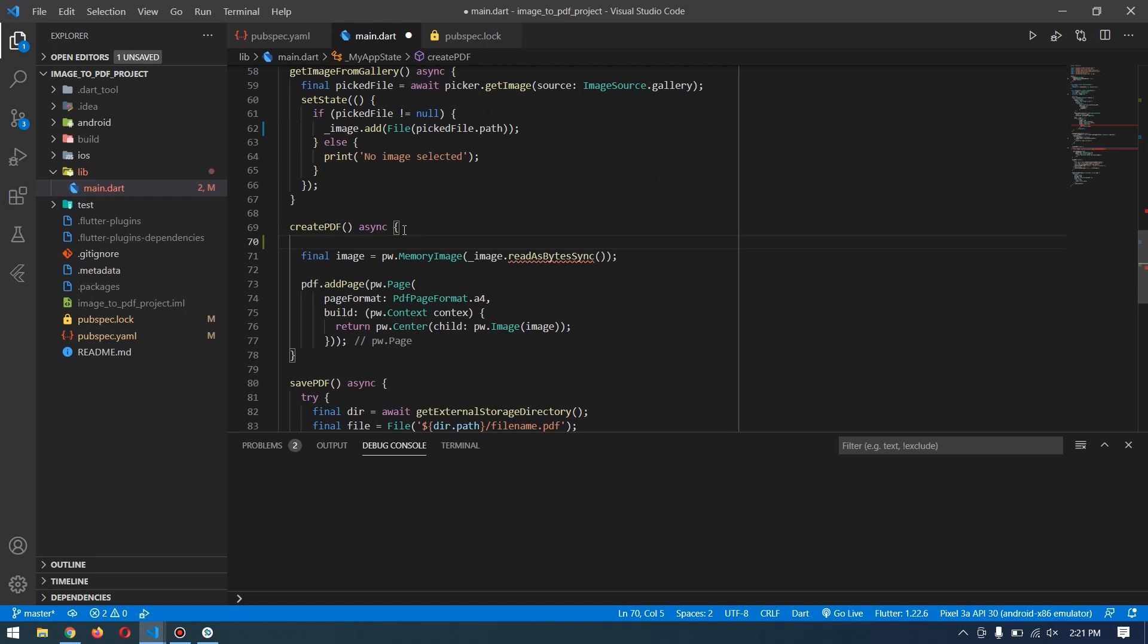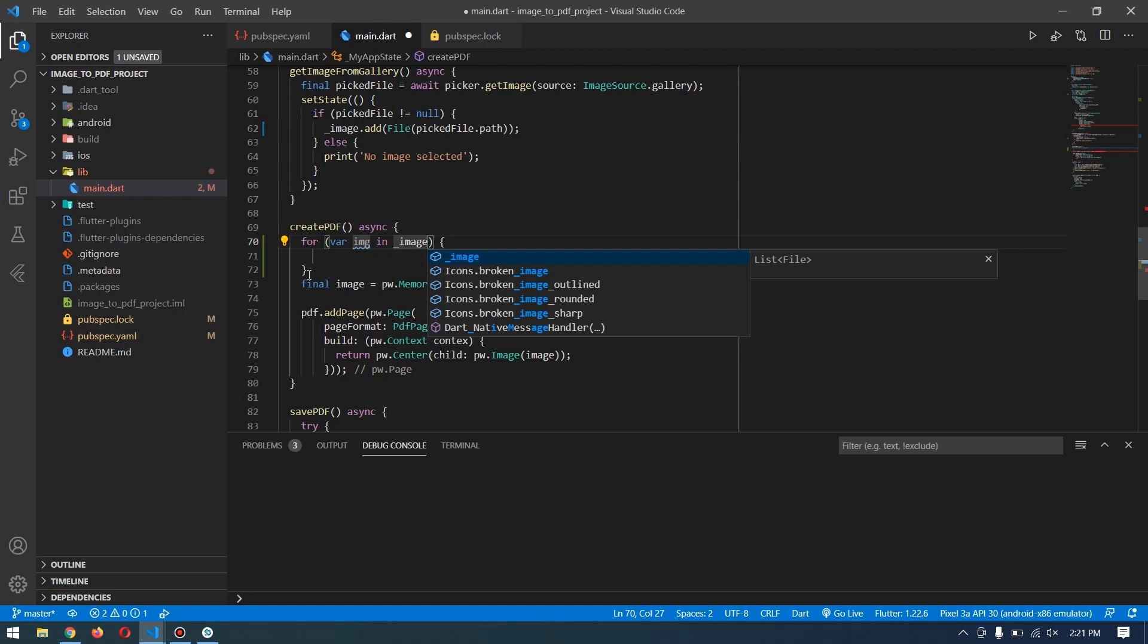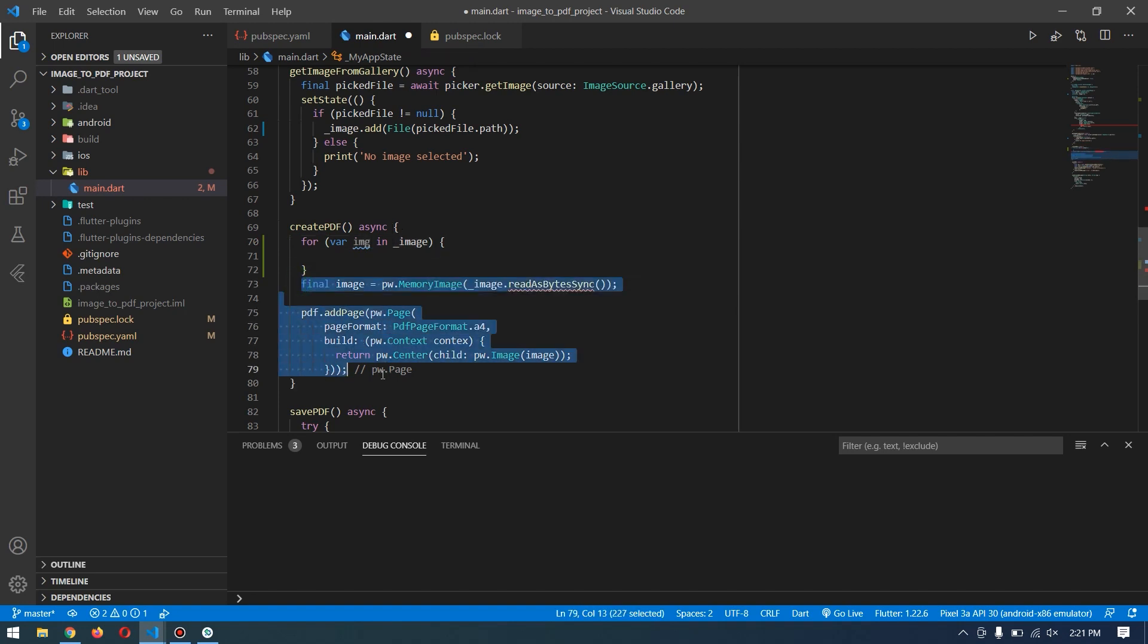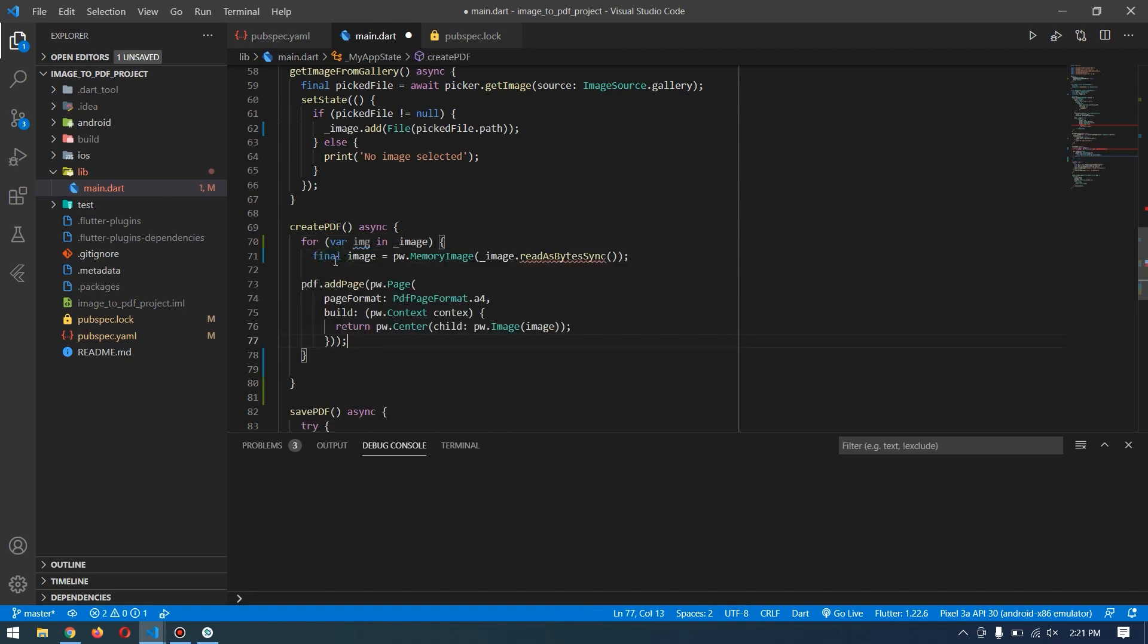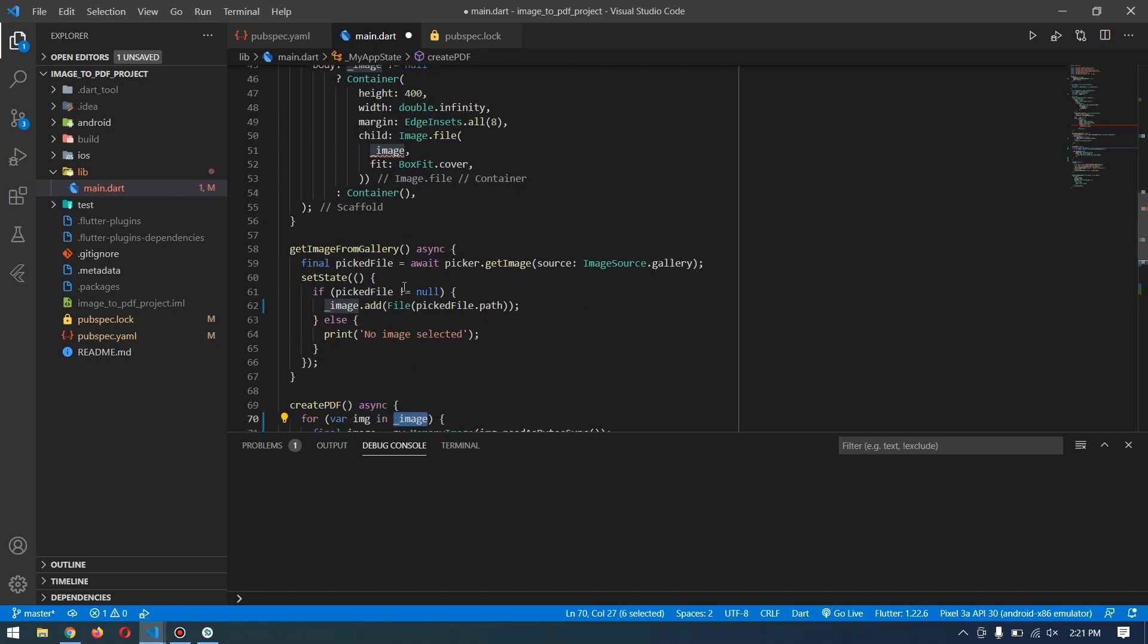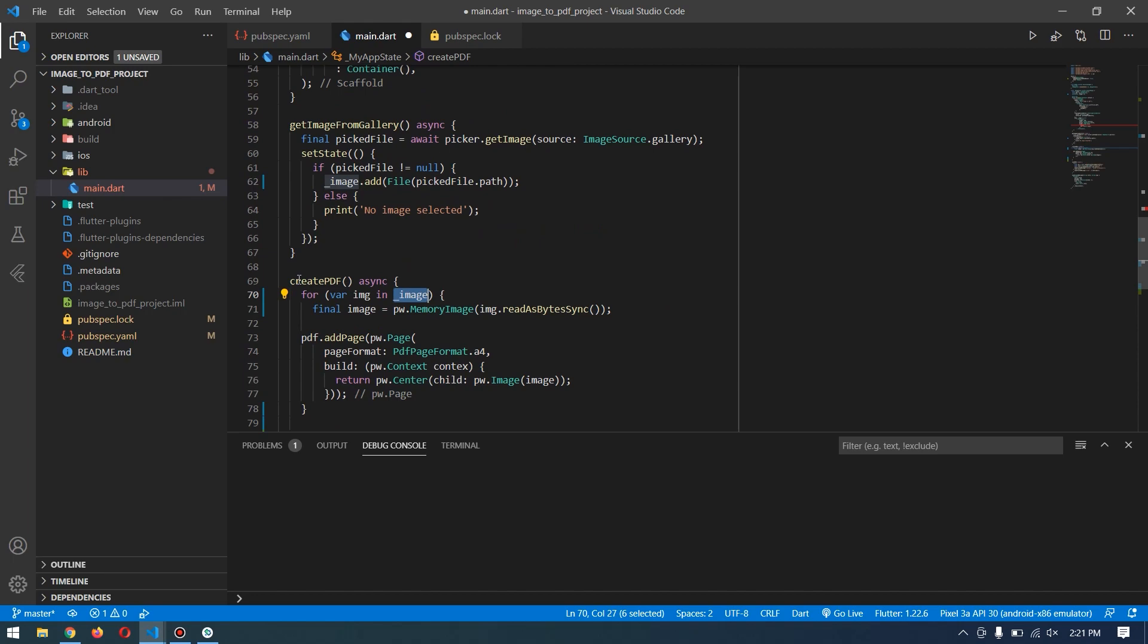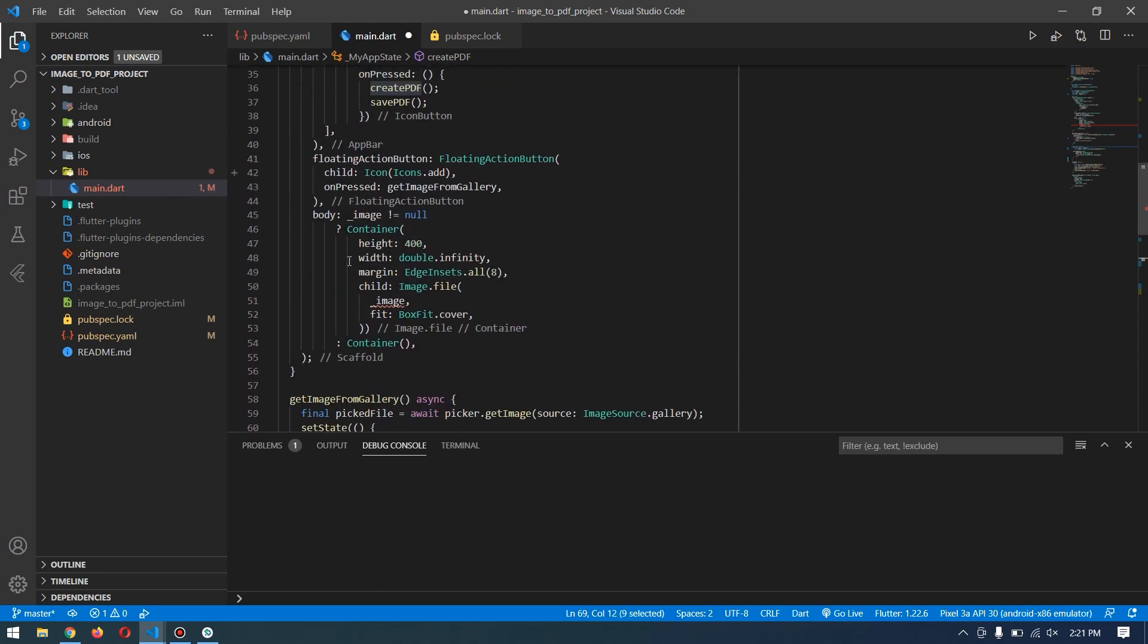it here. Instead of this image, we can simply put img, because now img will contain every single image inside the list. Now we're done with the create PDF function. The only last thing remaining is showing these images before creating the PDF. Here, I'll cut this code and create a list view